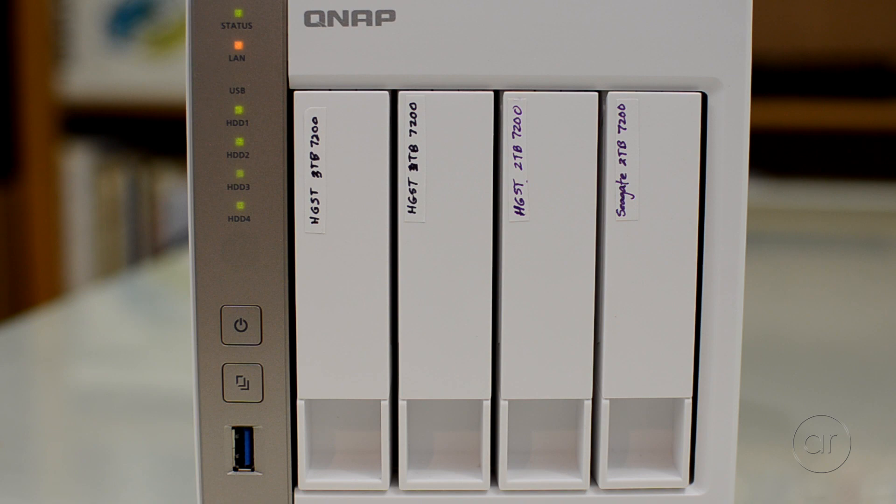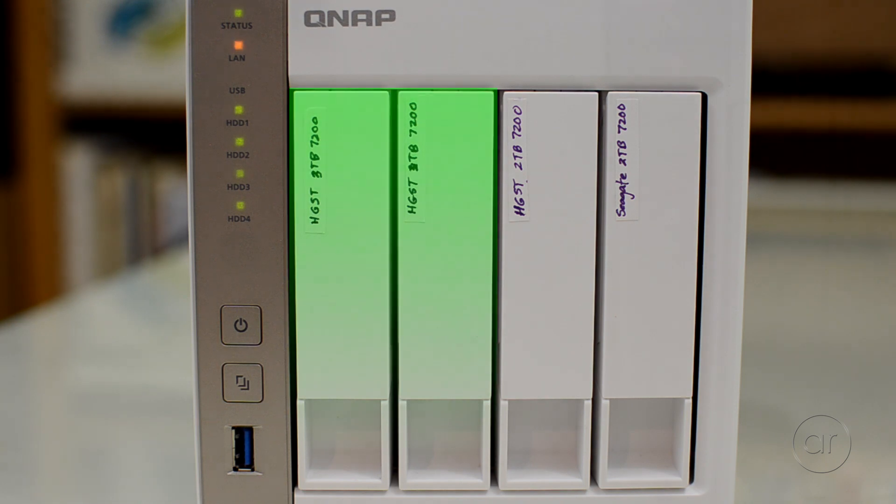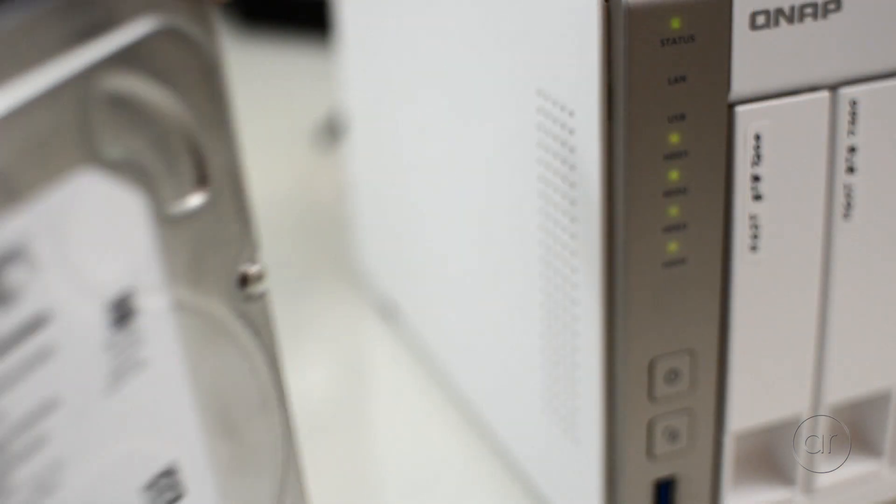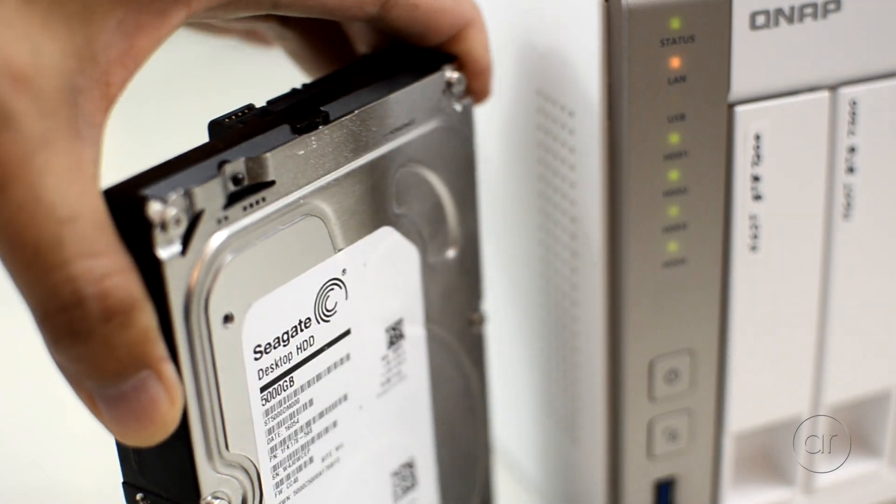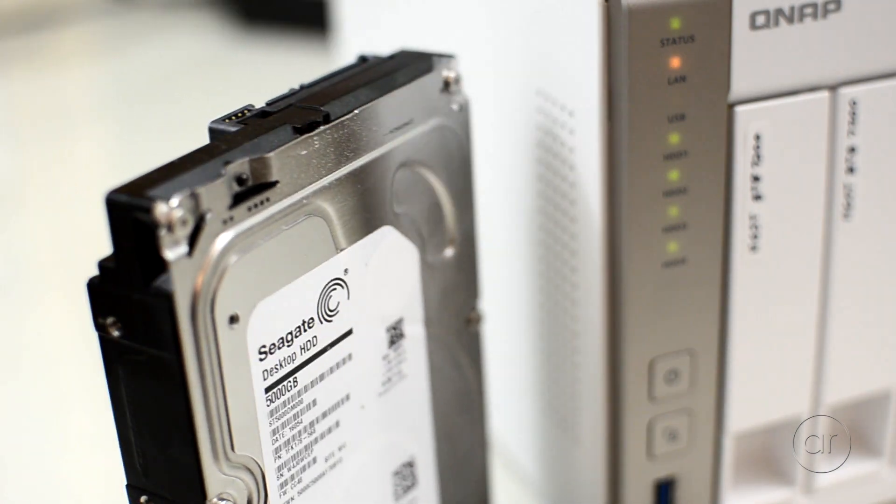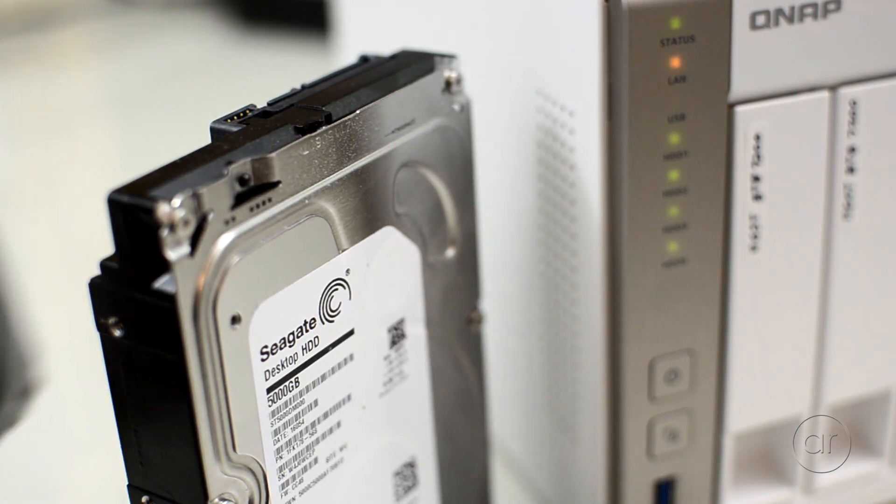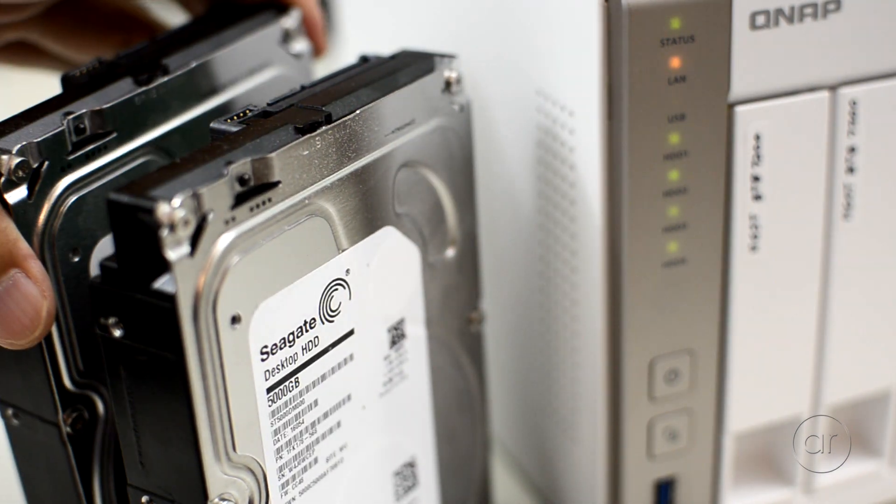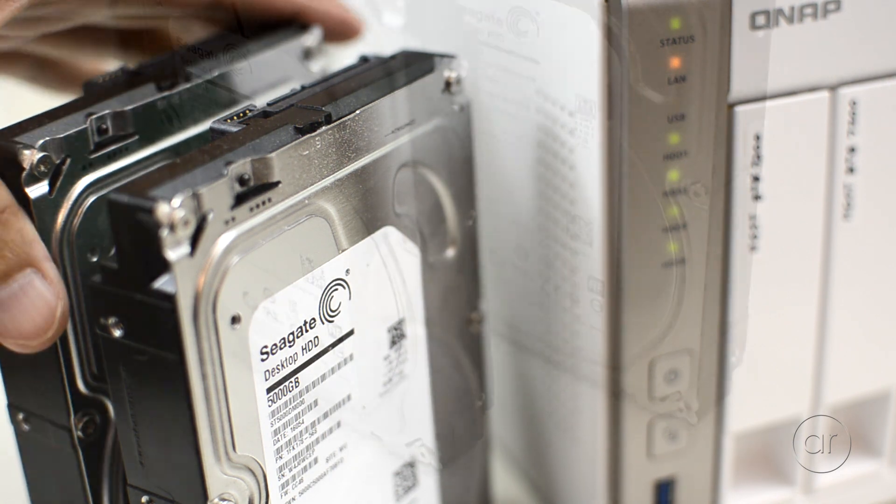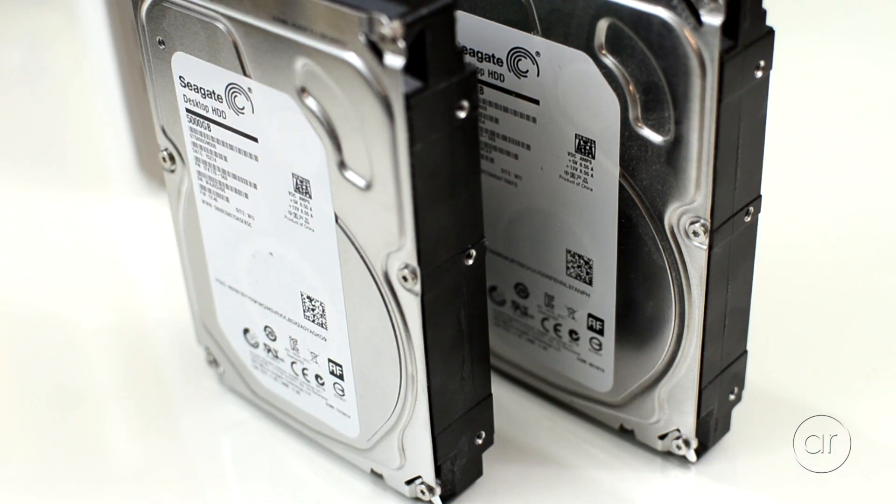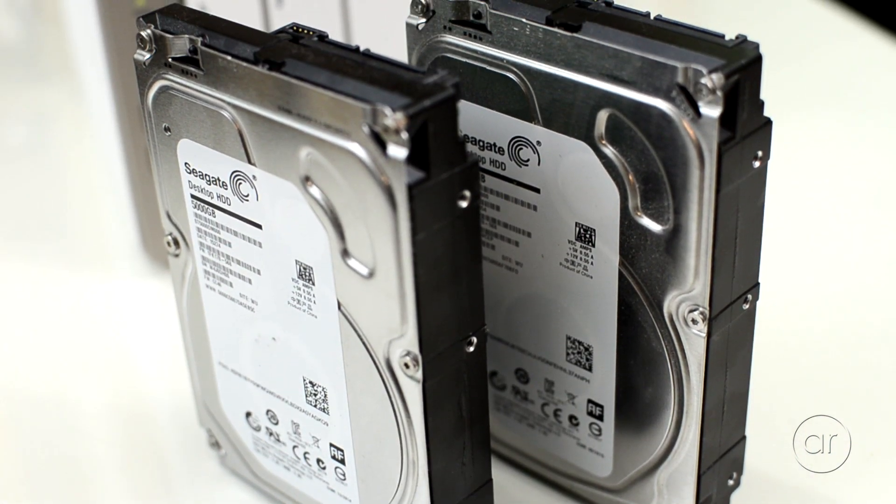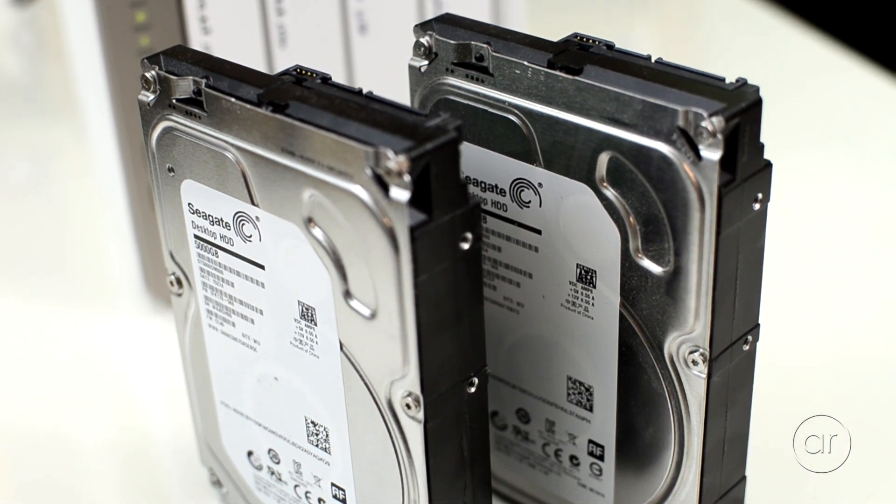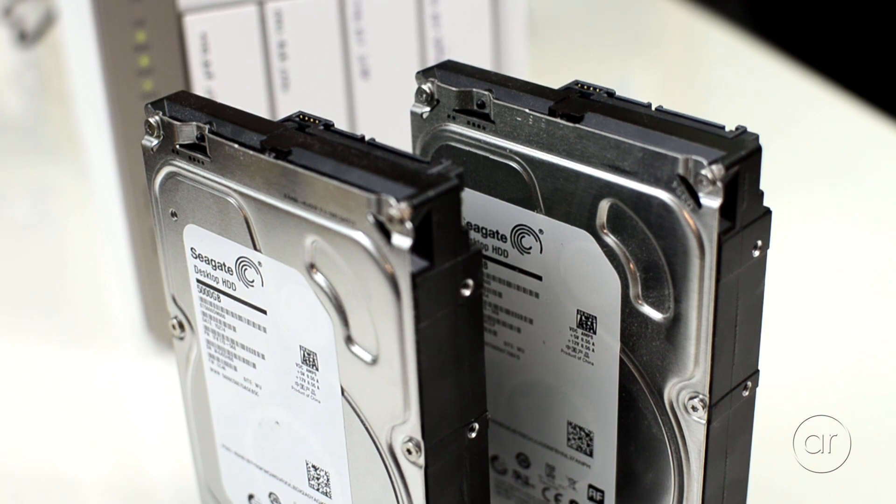The two drives that I'll replace are the two 3 terabyte drives in the first array. I'll be replacing them with two Seagate 5 terabyte drives which are shown here. Please note that all the data on the 5 terabyte drives will be erased during the upgrade, so if you have any data on those drives, make sure you back them up.